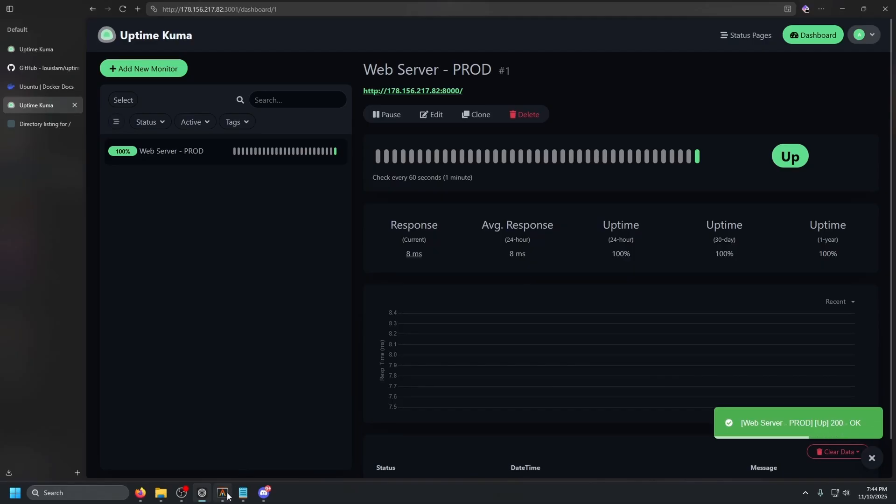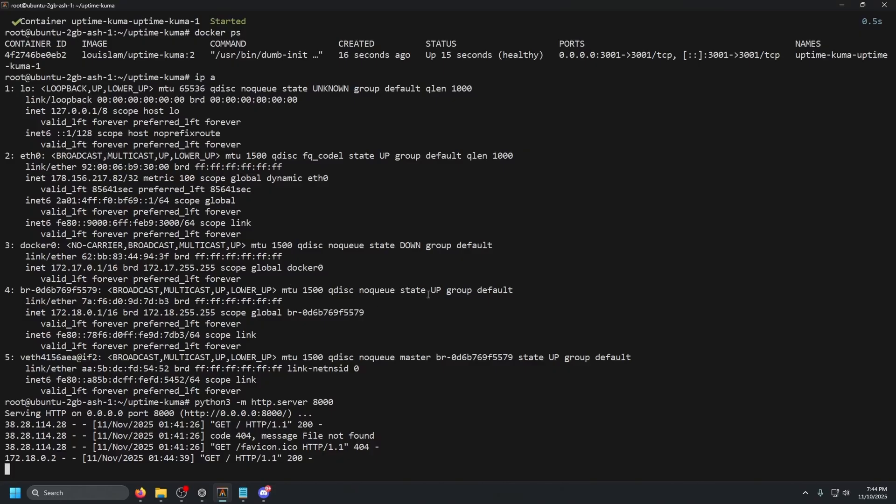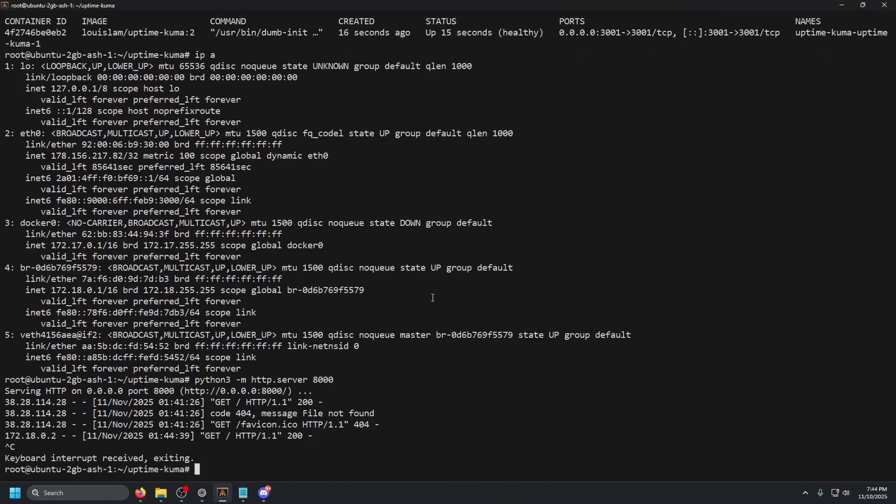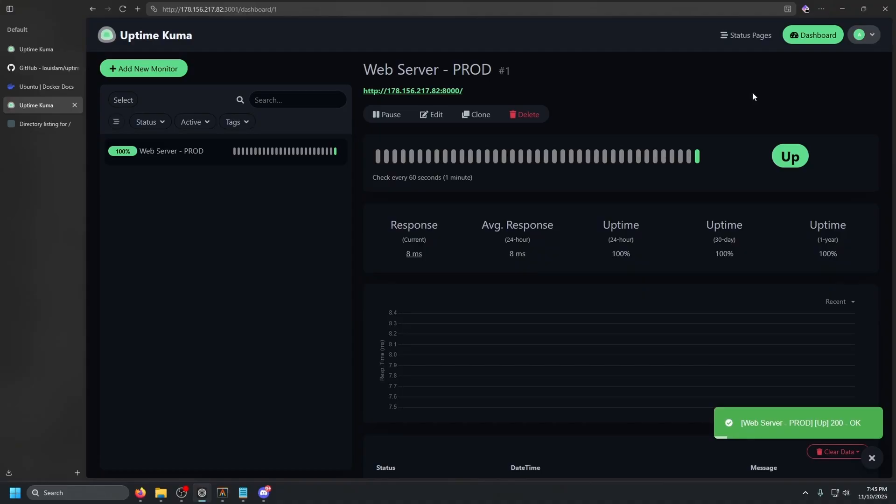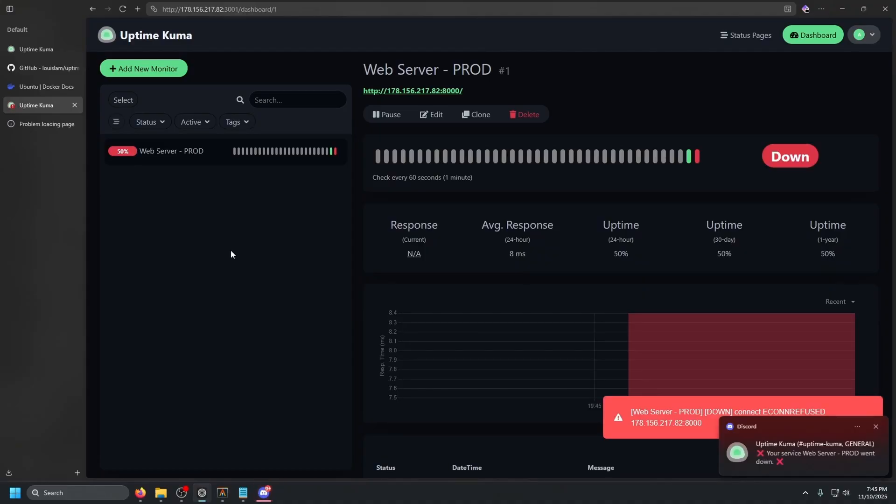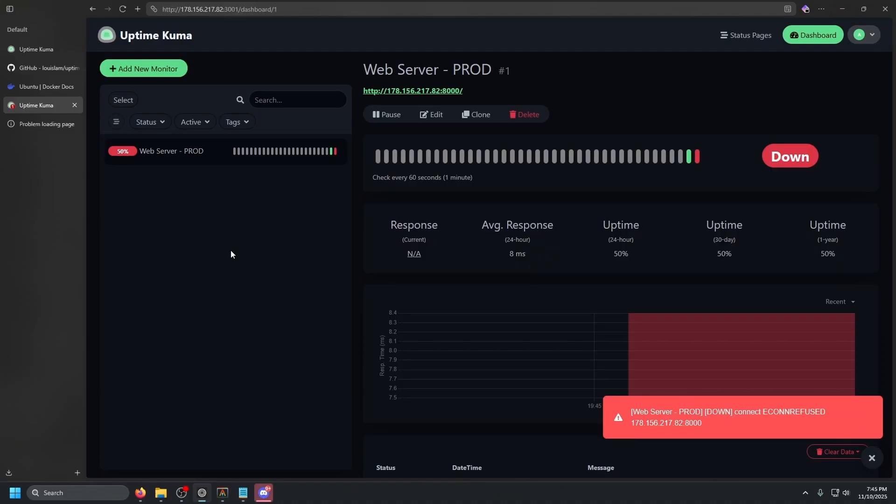What we want to do is go to our terminal and actually close that server. So now the server should close. Uptime Kuma should register and see that the server is actually down. And then once it's down, we should get a notification on Discord. So let's go ahead and wait for that to happen. So as you can see just now, after 60 seconds, it checked.